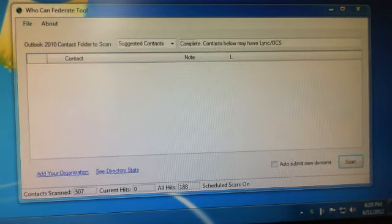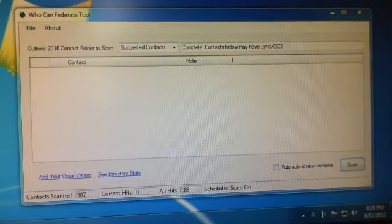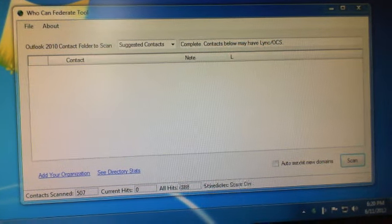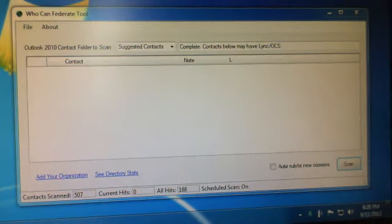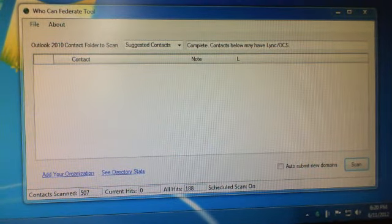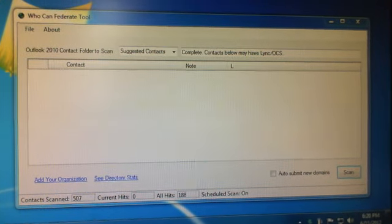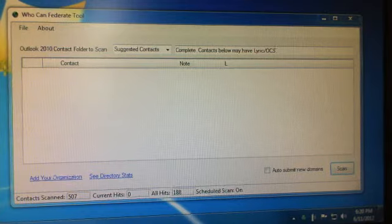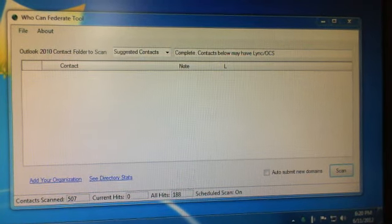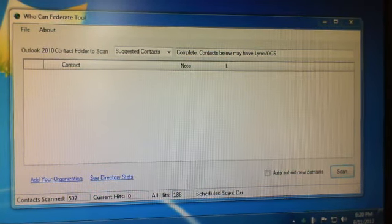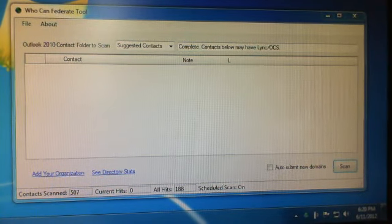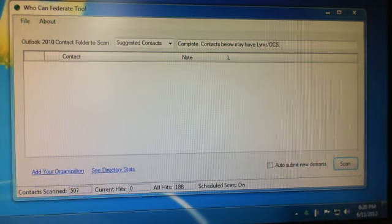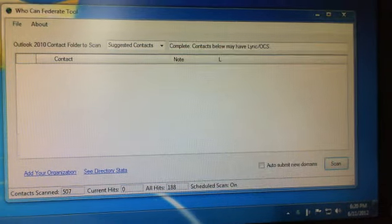Alright, I'd just like to demonstrate the new features in the Who Confederate tool version 1.4. We've added something we're calling Who Confederate Live, which is the ability to let the program run in the background and scan your contacts once a day and tell you if there's any new ones that you can use with Microsoft Link.